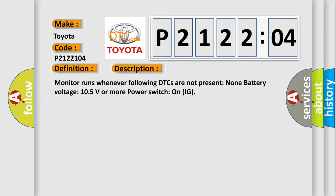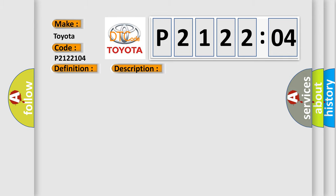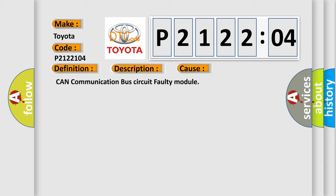This diagnostic error occurs most often in these cases: CAN communication bus circuit faulty module.